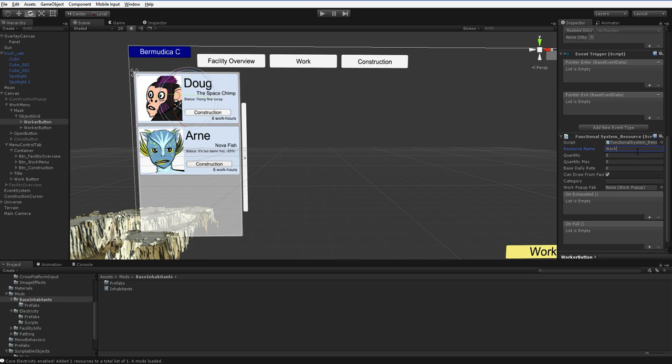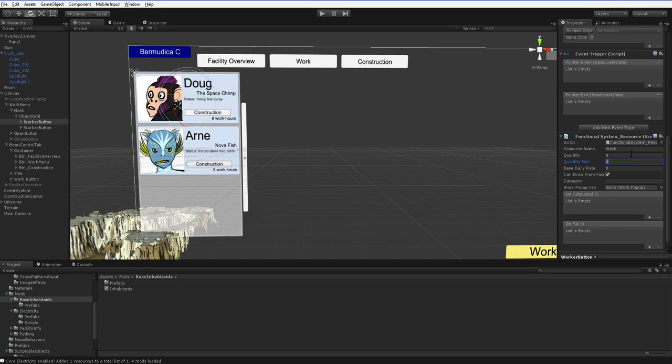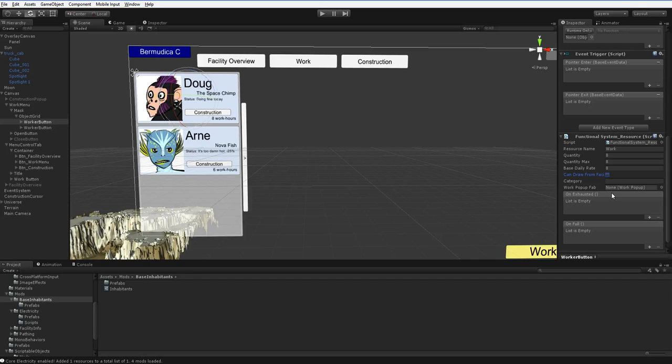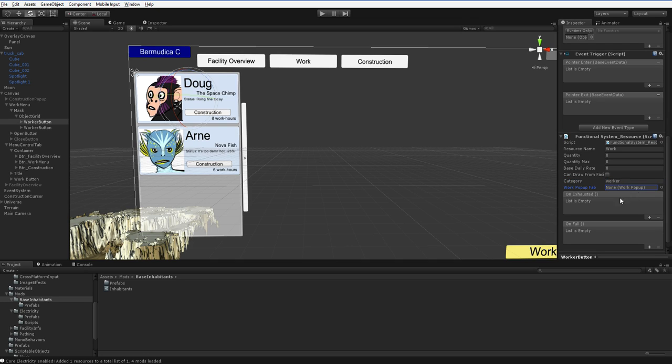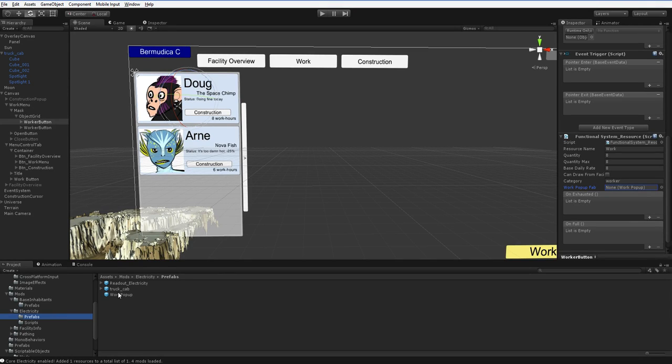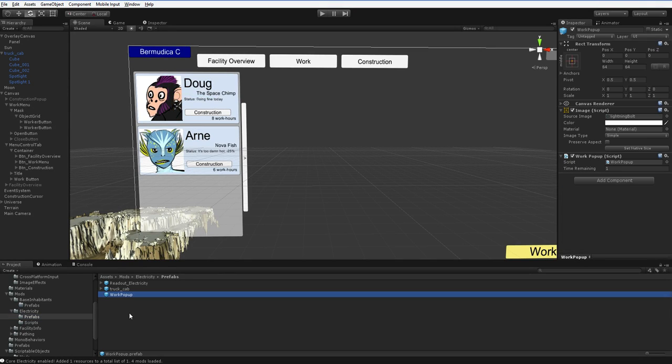Resource name work, quantity 8, quantity max 8, base daily rate 8. Can draw from anywhere, nope, no, we can only draw from himself, category inhabit, local worker, and the worker pop-up fab. Now what sort of worker pop-up fab are we going to use? We've got this work pop-up from here, let's go ahead and duplicate it, copy it over, and we're going to go ahead and create a work pop-up Doug and work pop-up Arn.